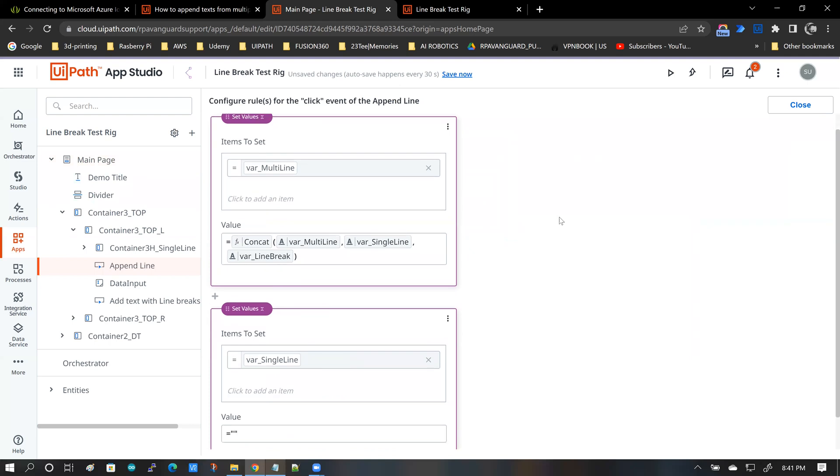And what this append line button does is basically take the multi-line variable. There is another app variable called multi-line.